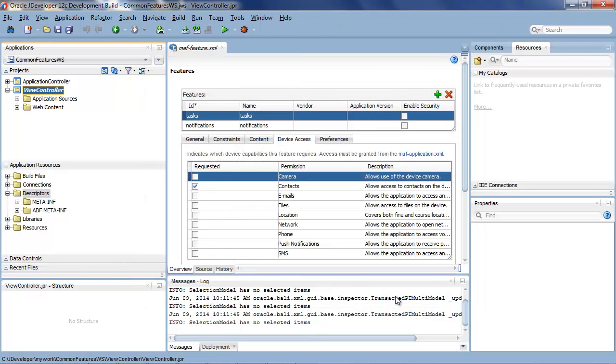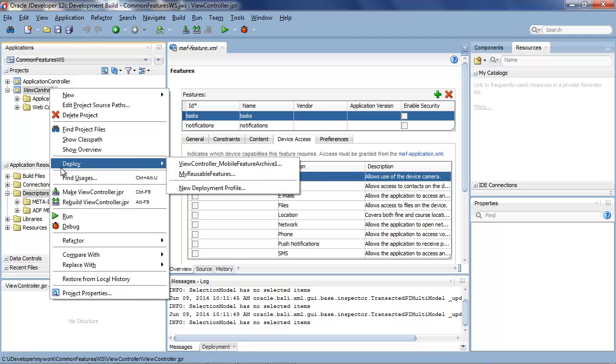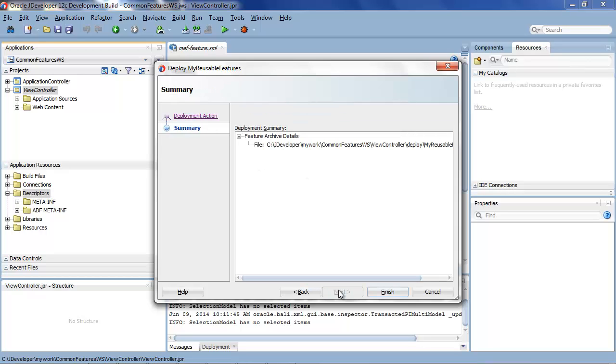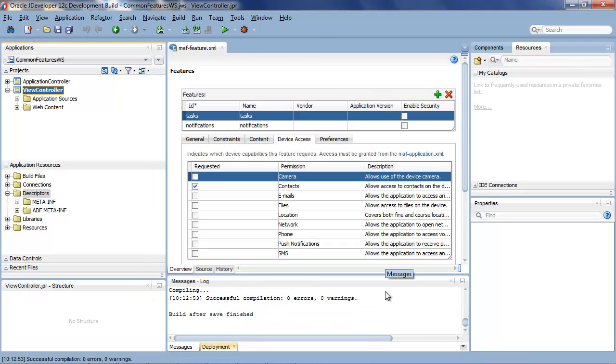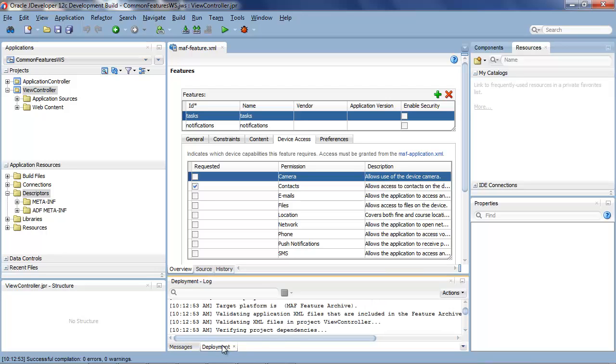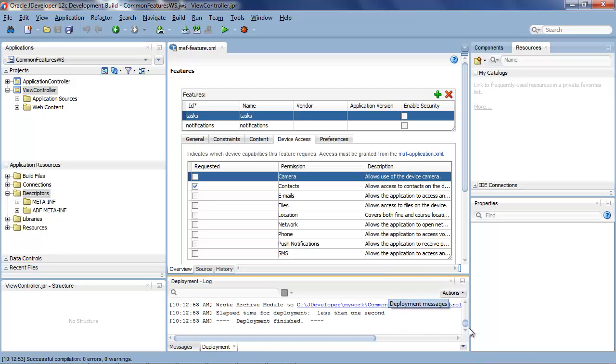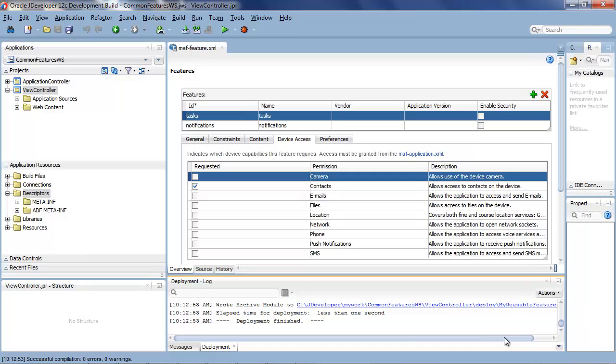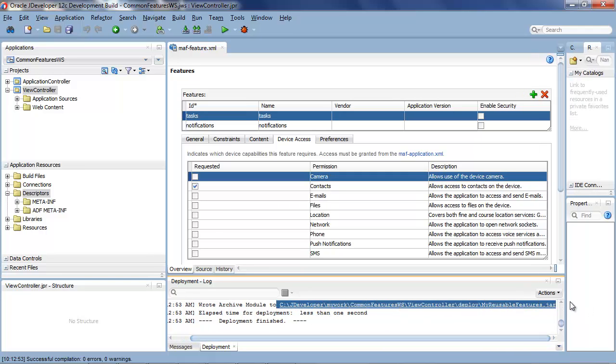So let's okay that and having created the feature archive file we want to deploy it. So select the project, deploy and there's the feature archive. We'll deploy this to a jar file. And that's it and if we look at deployment you'll see the URL or the file location of where the archive has been deployed to. And let's copy that because we're going to use it in just a moment.